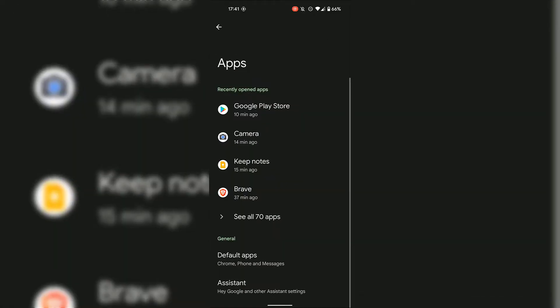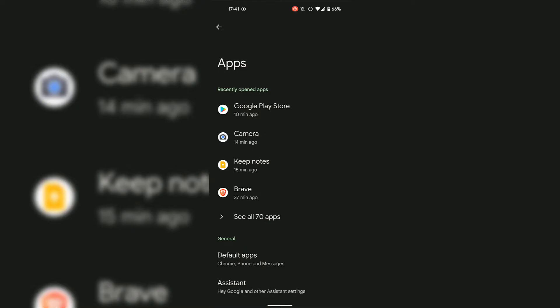Once you've done that, you'll be in your app settings. Look for where it says General, and directly underneath General you should see Default Apps. Tap on Default Apps.